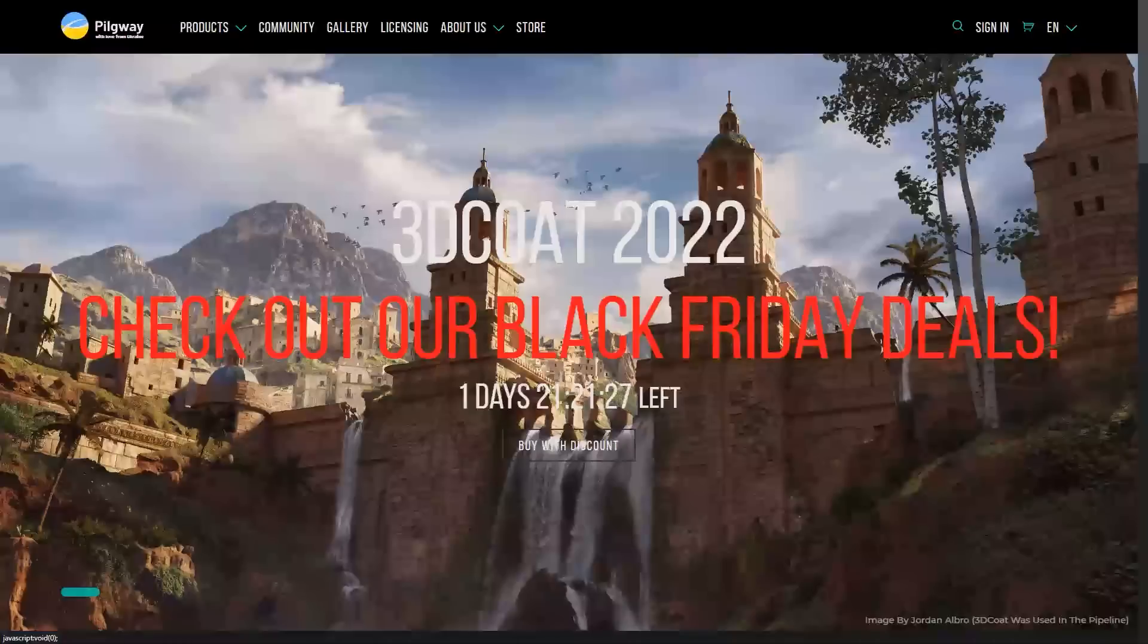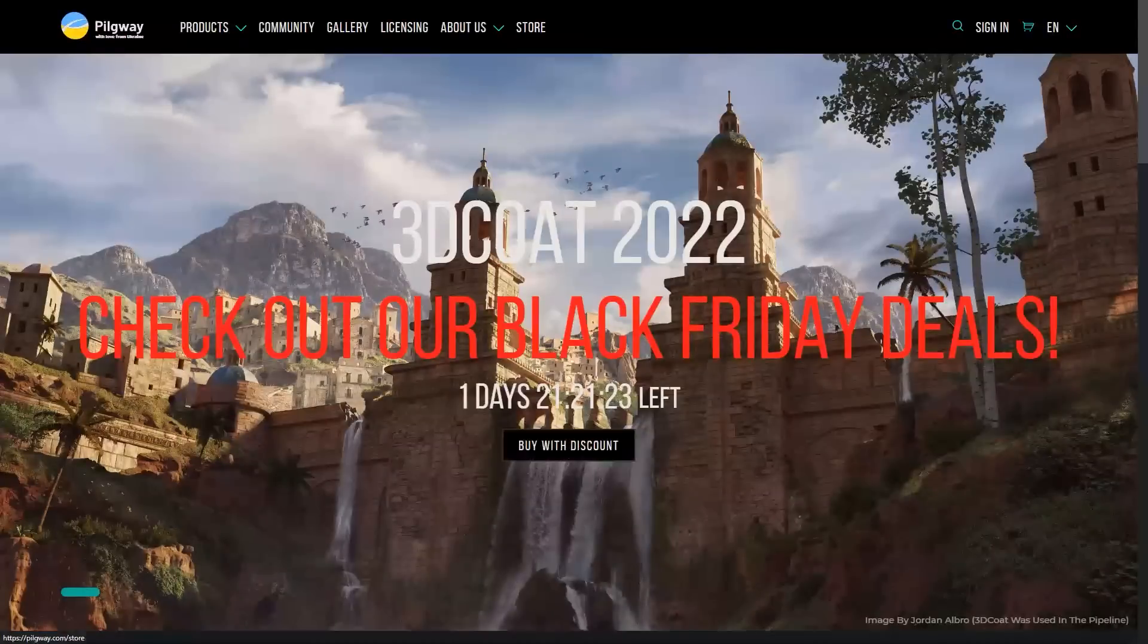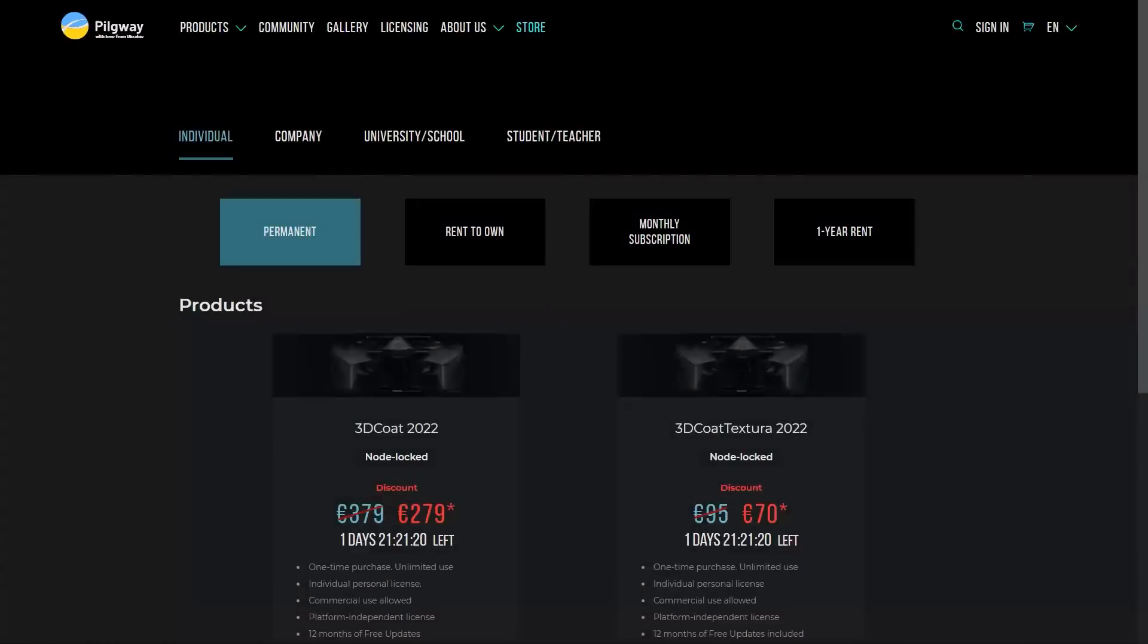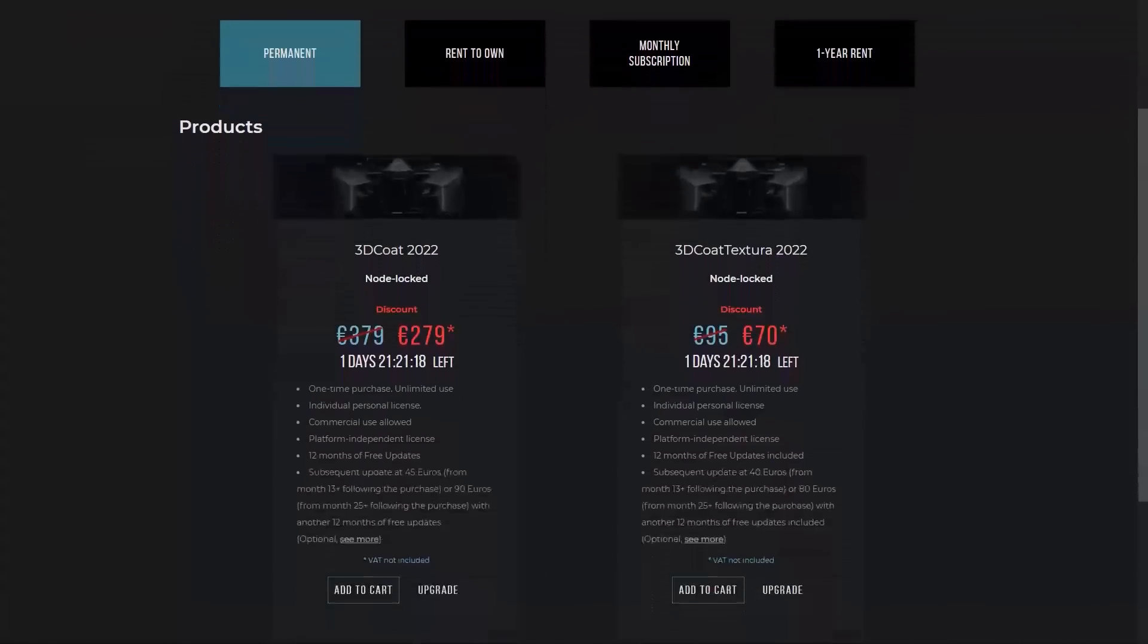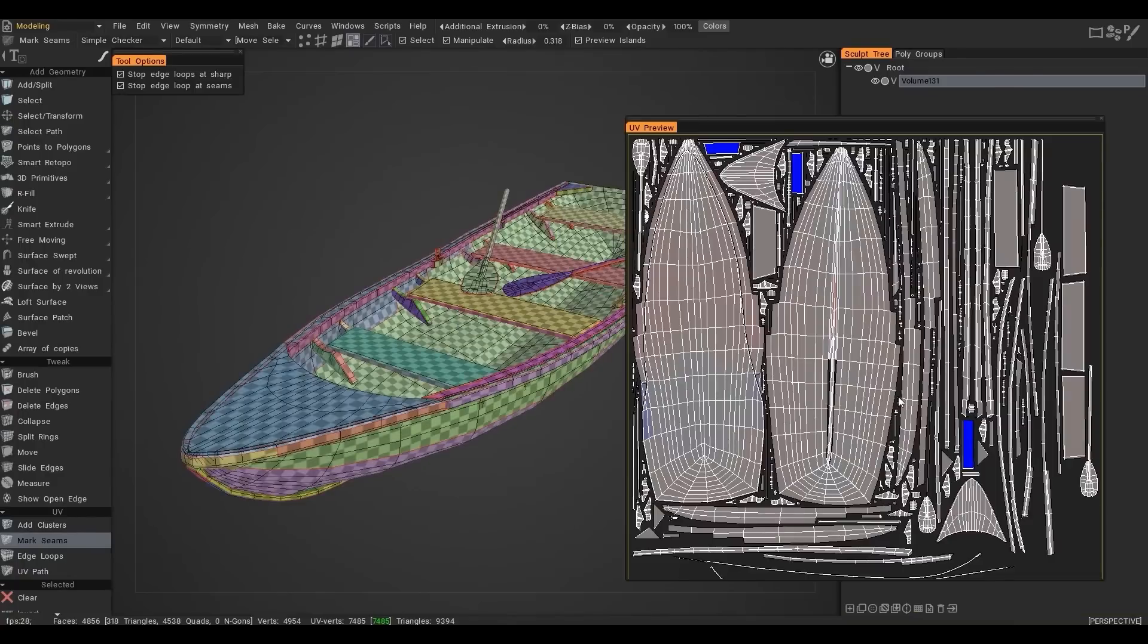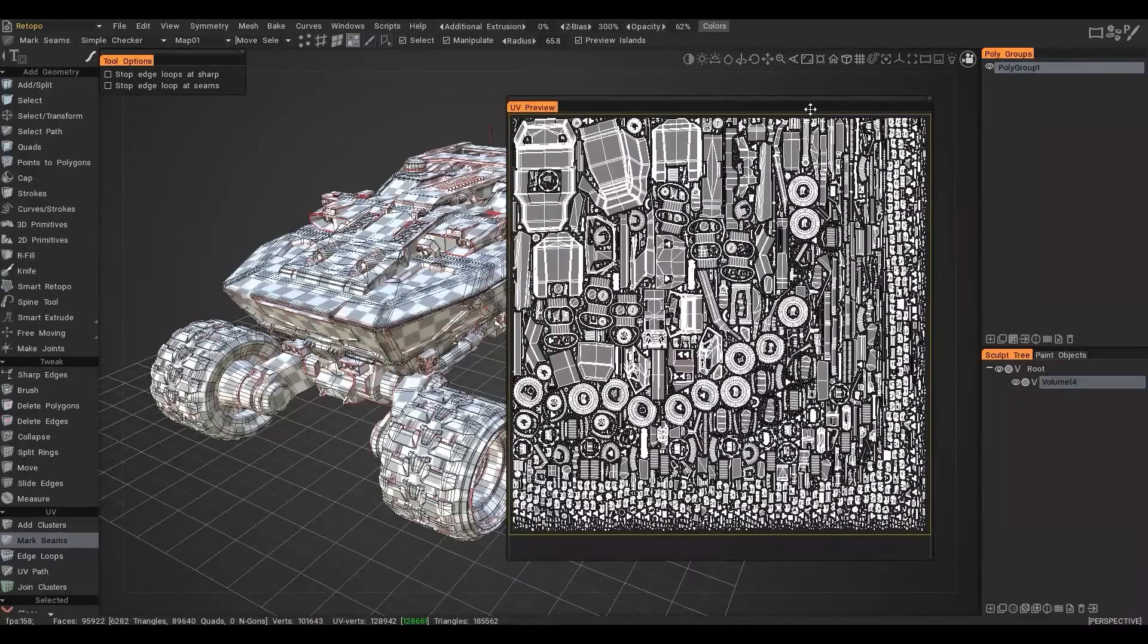You can also take advantage of Black Friday to Cyber Monday sales to get $100 off your order on 3D Coat 2022, which is something I highly recommend because this is a good opportunity to do so. So now let me tell you about 3D Coat.